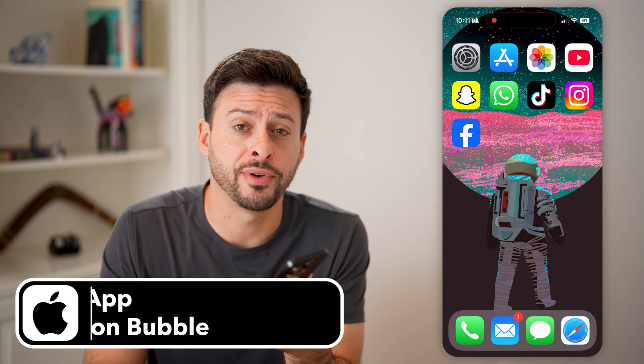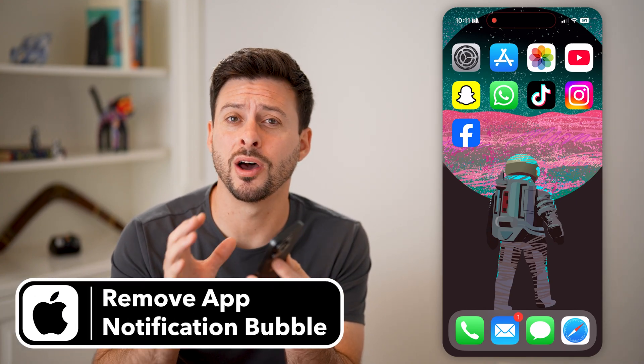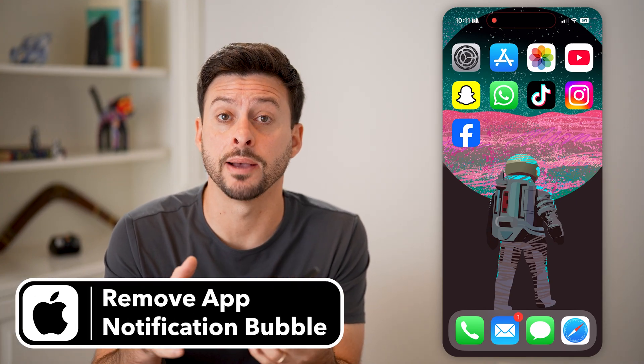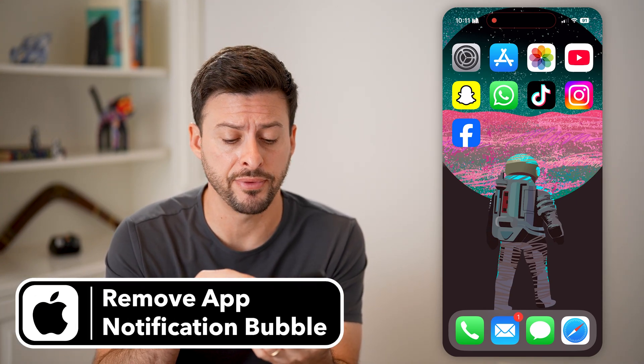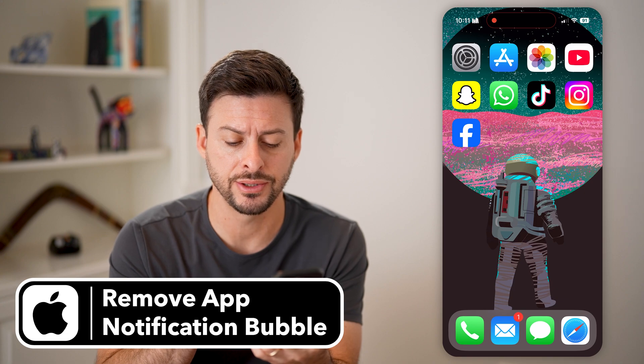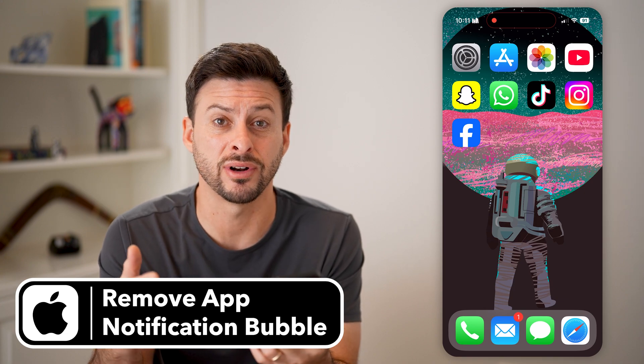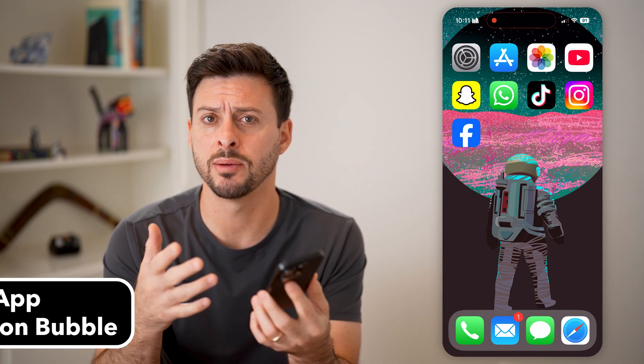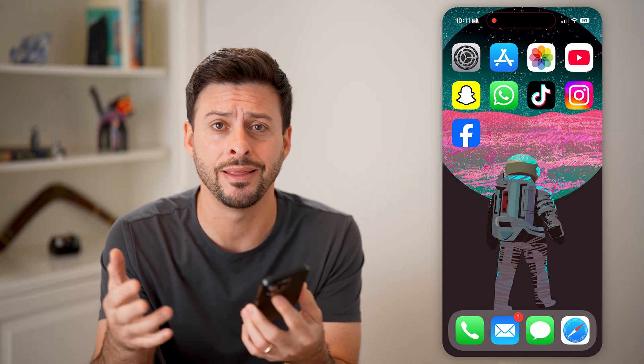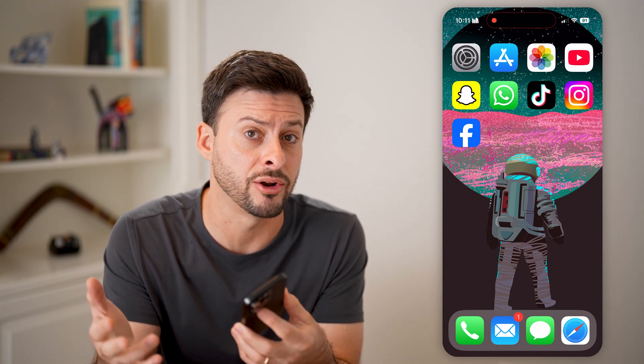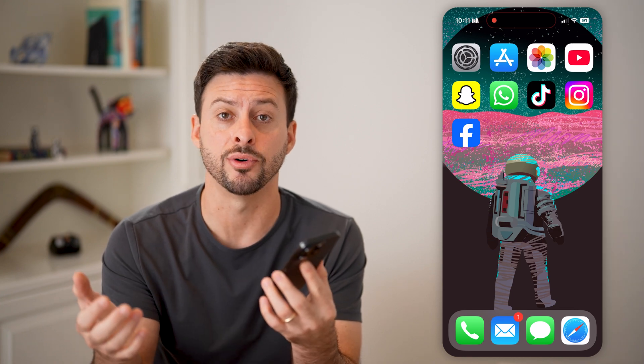Here's how to remove the notification number on iPhone apps. If you're on your iPhone and right next to a bunch of different apps is a number in red that shows how many notifications you have, you can always disable that.